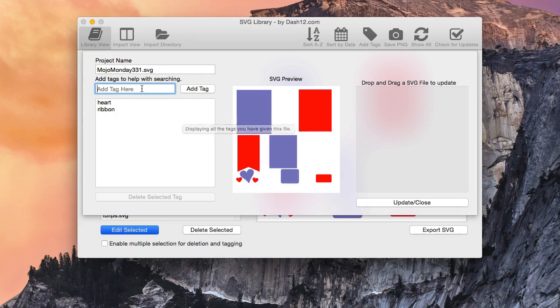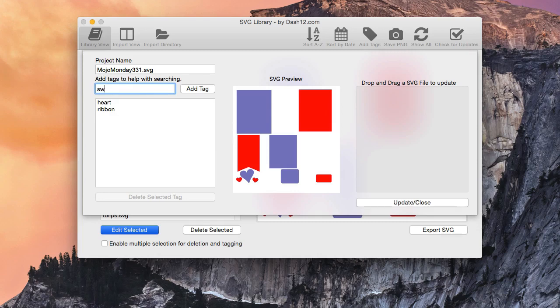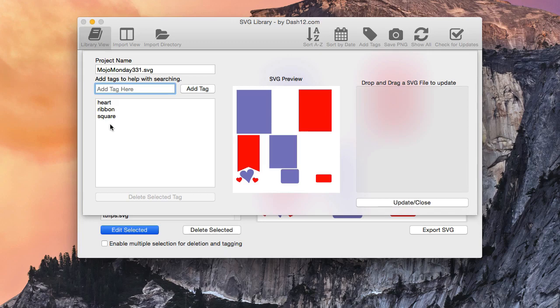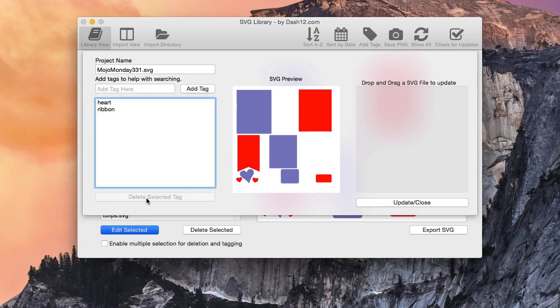Now if I typed in, you know, square, and I added it. In order to delete it, I just have to select the square that I want to delete, and hit delete selected tag, and now it is removed, okay?